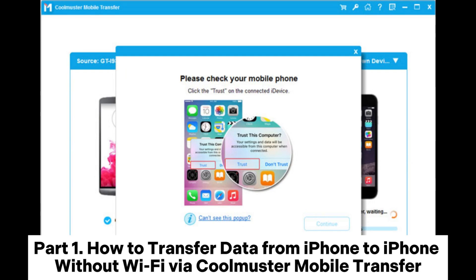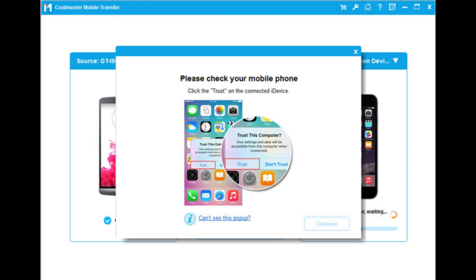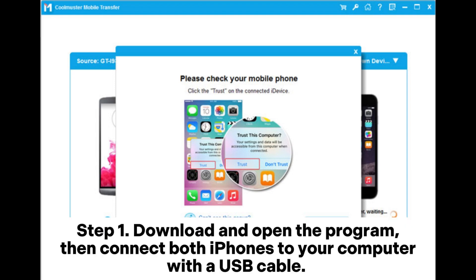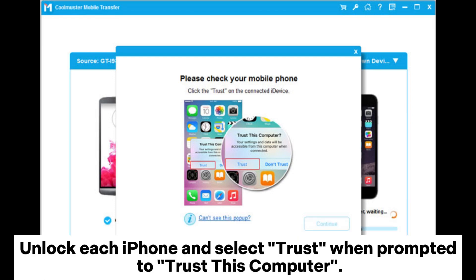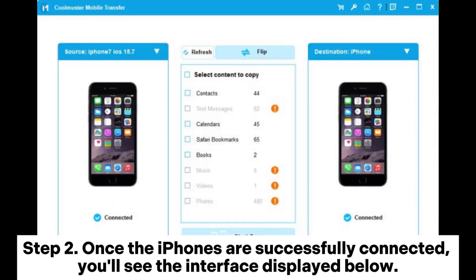Part 1: How to transfer data from iPhone to iPhone without Wi-Fi via Coolmuster Mobile Transfer. Step 1: Download and open the program, then connect both iPhones to your computer with a USB cable. Unlock each iPhone and select Trust when prompted to trust this computer.